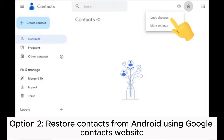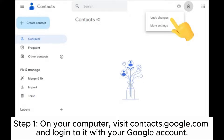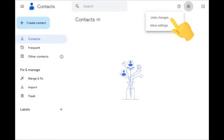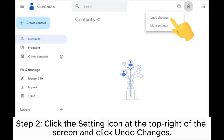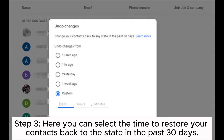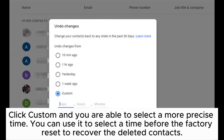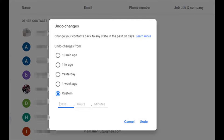Option 2: Restore contacts from Android using Google Contacts website. Step 1: On your computer, visit contacts.google.com and log in with your Google account. Step 2: Click the settings icon at the top right of the screen and click undo changes. Step 3: Here you can select the time to restore your contacts back to the state in the past 30 days. Click custom and you are able to select a more precise time. You can use it to select a time before the factory reset to recover the deleted contacts.